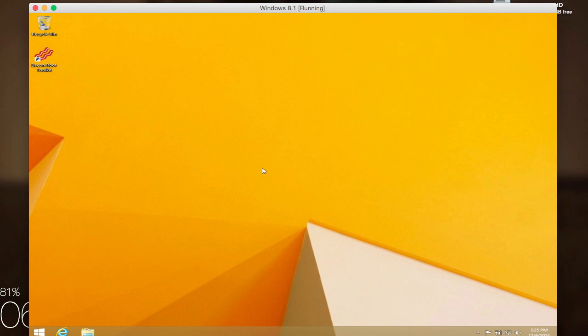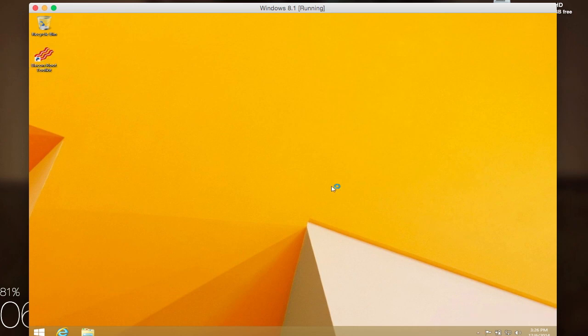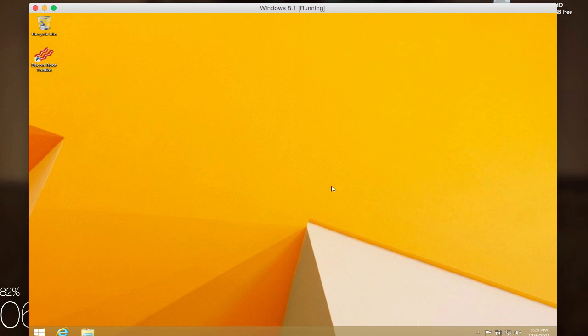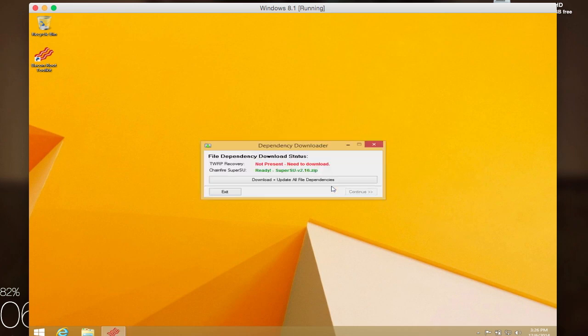Once you have the toolkit downloaded and installed on your computer, go ahead and open it up. You can see when it first starts that it opens up an ADB session because it uses ADB to do everything. You're just not having to input the commands. Another thing you're going to want to do on your OnePlus One is enable USB debugging from your developer options, and once you do that,